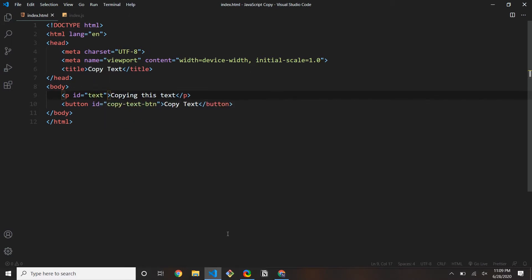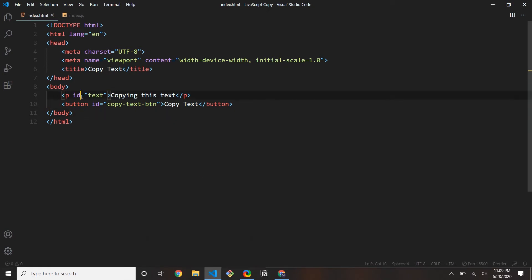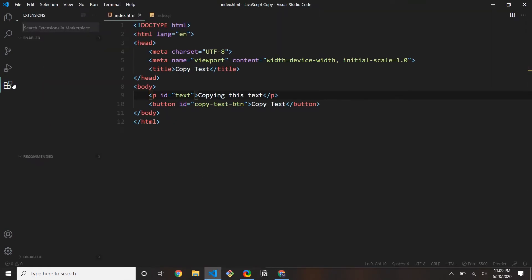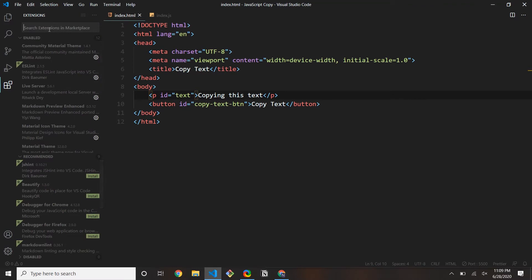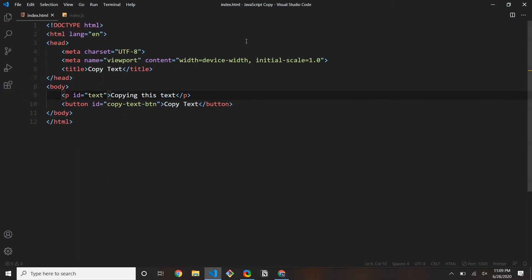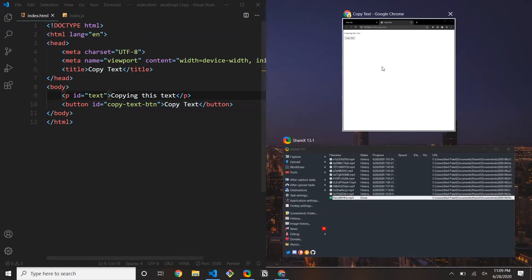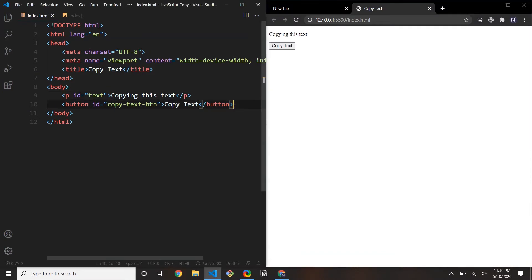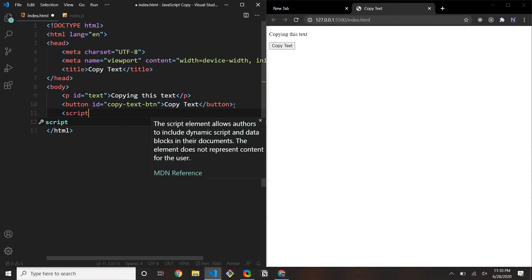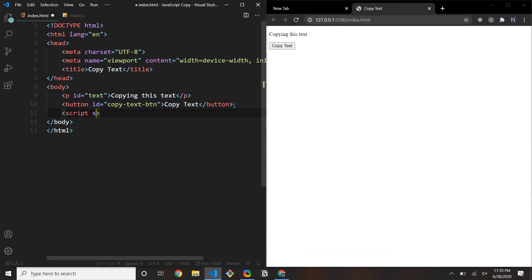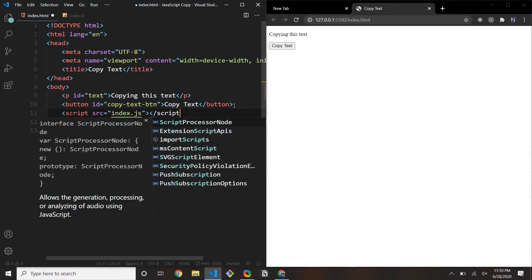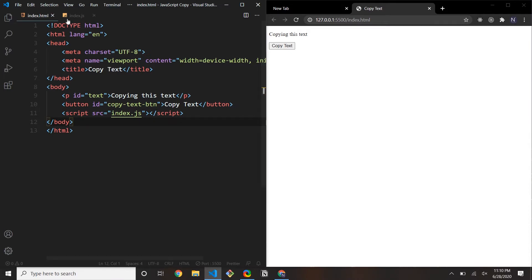I'm going to right-click and open this with Live Server. If you don't have that extension installed, install it from the extensions marketplace — just type in 'Live Server' and you should be good to go. I'll put them side by side, and now I'm going to include the JavaScript. Our JS is included.